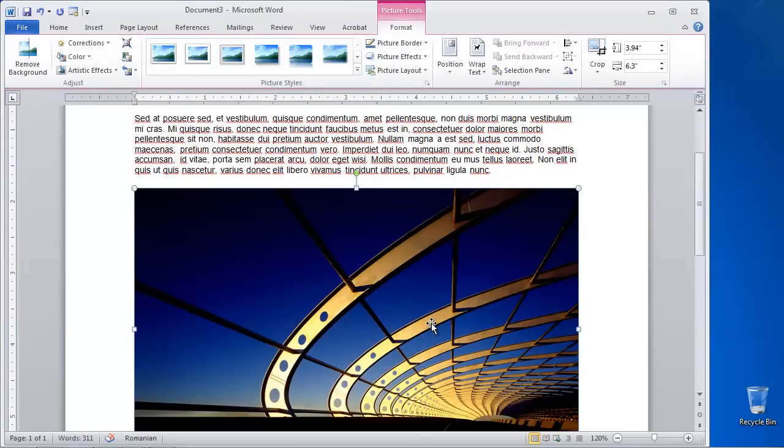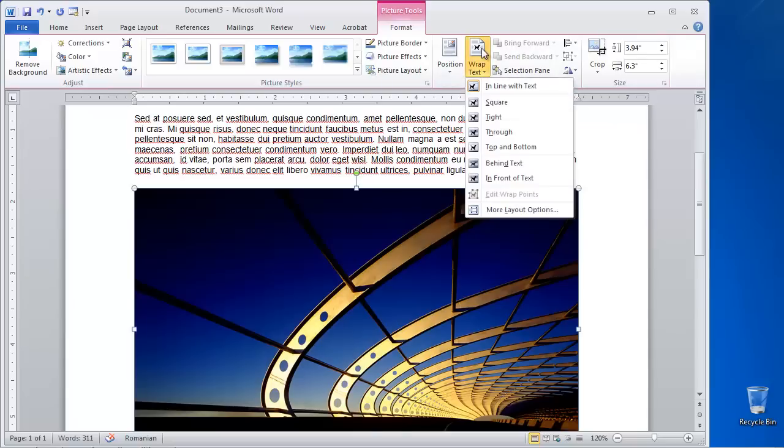Double-click the picture in your document. Click the Wrap Text button and select In Front of Text if that's what you need.